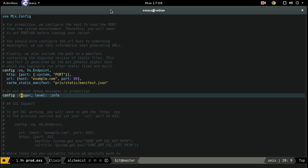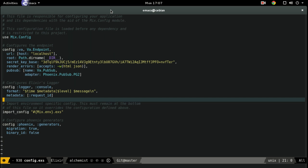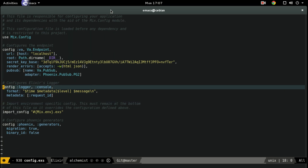If you leave off the level, it defaults to debug. So that's why we're getting debug in our development environment. And if you check out the base config, it's setting up the metadata and the format — you can see the format is different there than in dev.